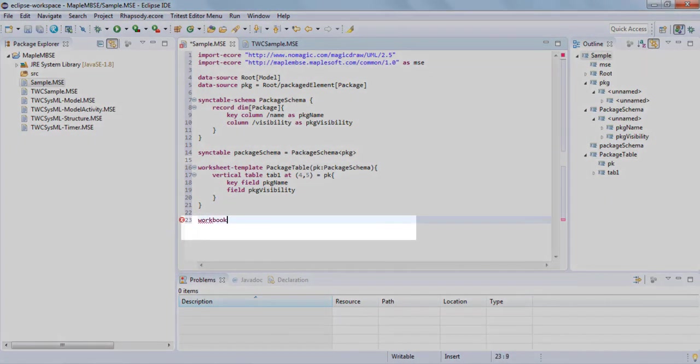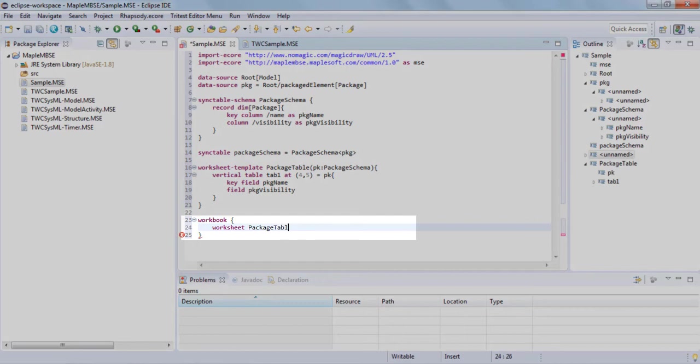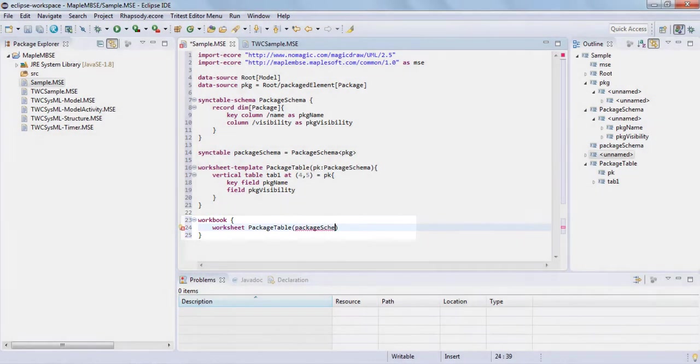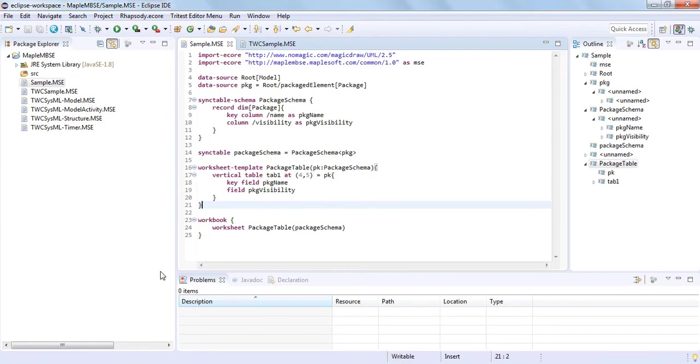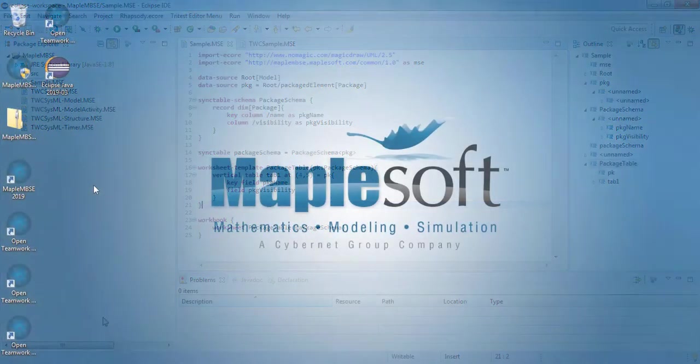Lastly, we have to provide a workbook template which specifies how to organize the worksheets that were created earlier. So in this case, we just have the one. We've now got a simple configuration file that will allow us to access our TeamWork Cloud model within a MapleMBSE worksheet.